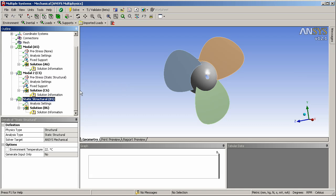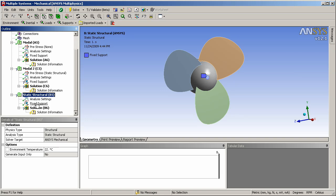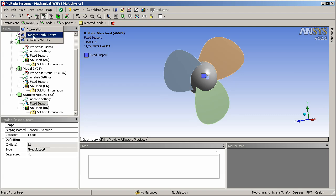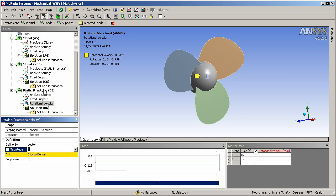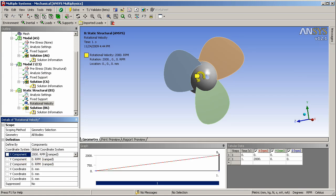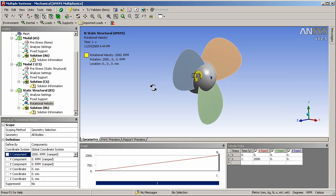I can set up the static structural analysis by dragging the fixed support on that center hole in the fan down to the static analysis. And then adding an additional load of a rotational velocity. In this case I want it to be a rotational velocity of 2000 rpms about the x-axis. So you see it's going to be simulating a rotation about the x-axis.